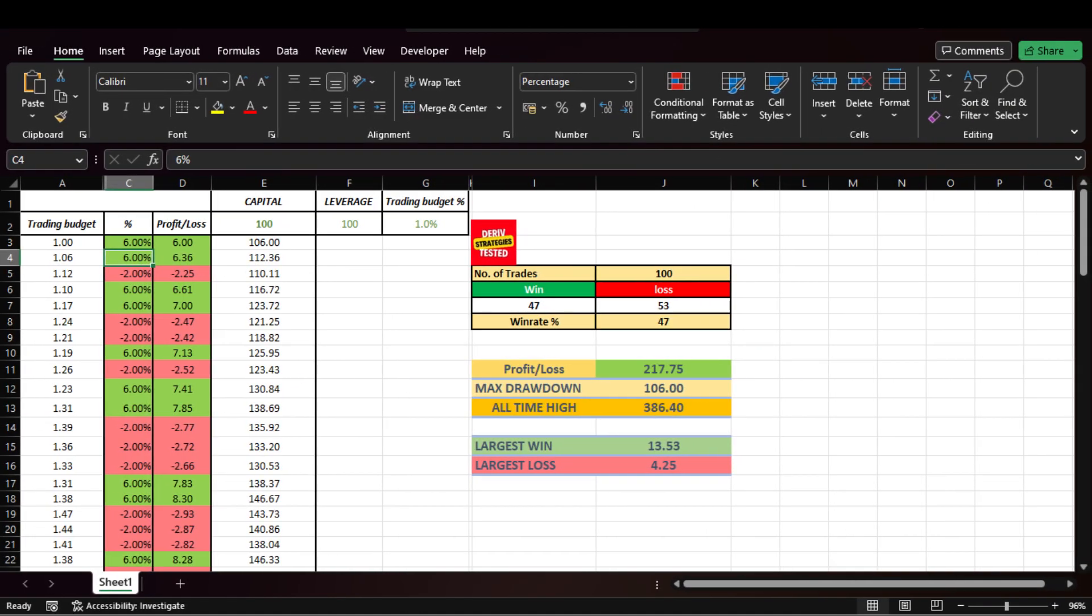After backtesting the strategy a 100 times targeting a 1 to 3 risk to reward ratio for every trade, these are the results I got. The strategy had a 47% win rate which doesn't sound so good, but keep in mind, we were using a 1 to 3 risk to reward ratio, so we managed to triple the account, making a profit of $217. The largest win that I got was $13.53 and a loss of $4.25. This is an amazing result and proves that this strategy is indeed profitable if you use proper risk management. I am also confident that this win rate can be improved if you backtest this strategy using a different risk to reward ratio as it can improve if you use a lower one.